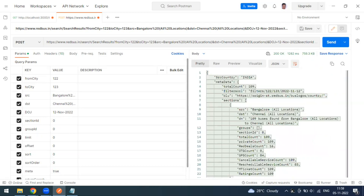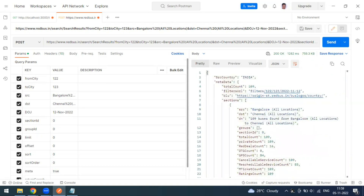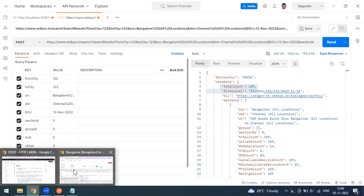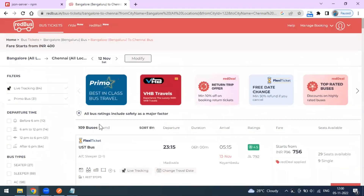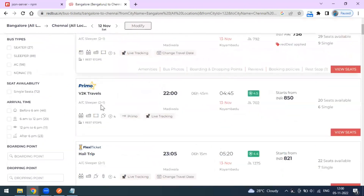Now I'm getting a 200 response. Even though it's a POST method, we're getting 200 — not 201 — because we're not creating any new buses. We're just sending input to retrieve available buses on this route and date. The total count in the response is 109, matching the website.